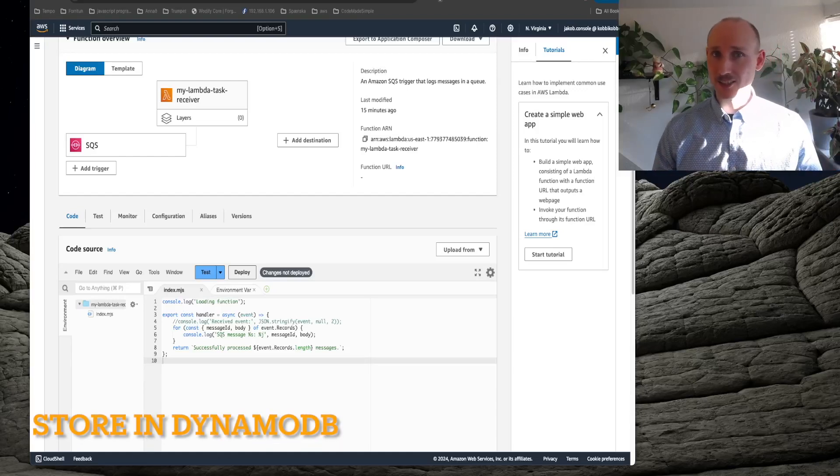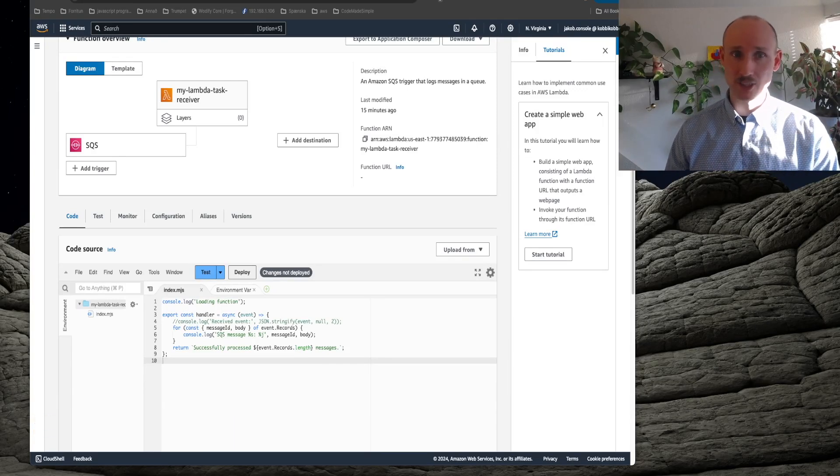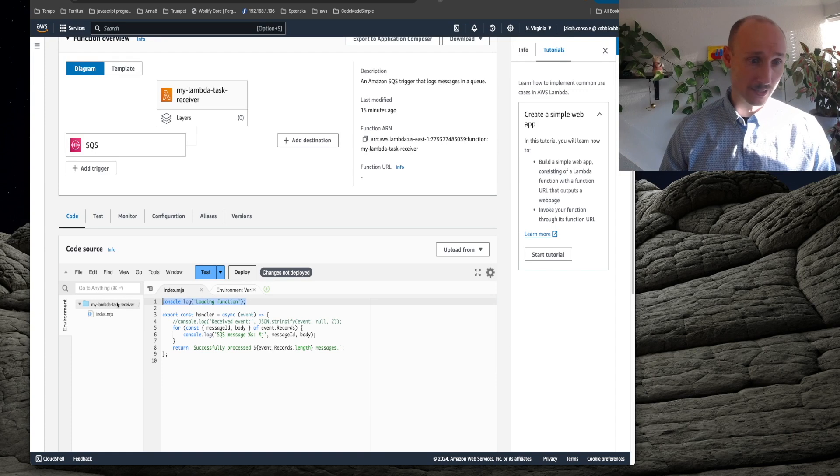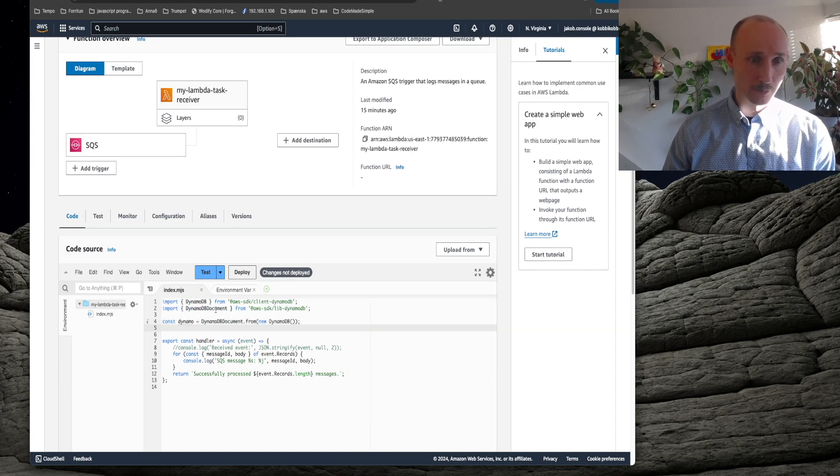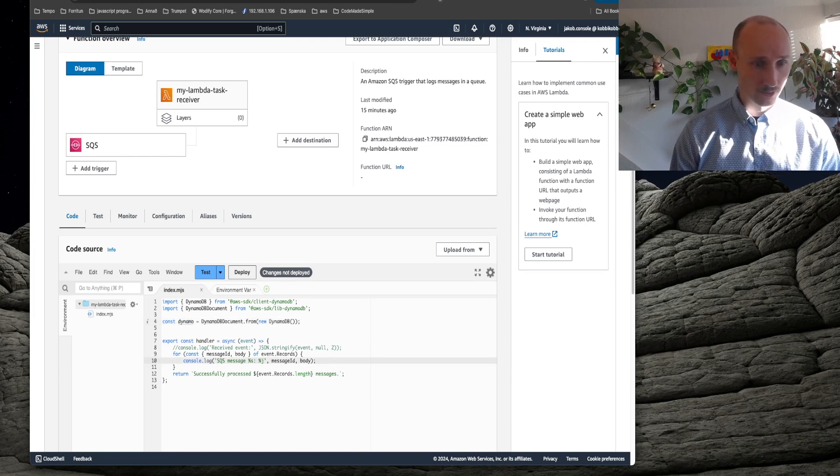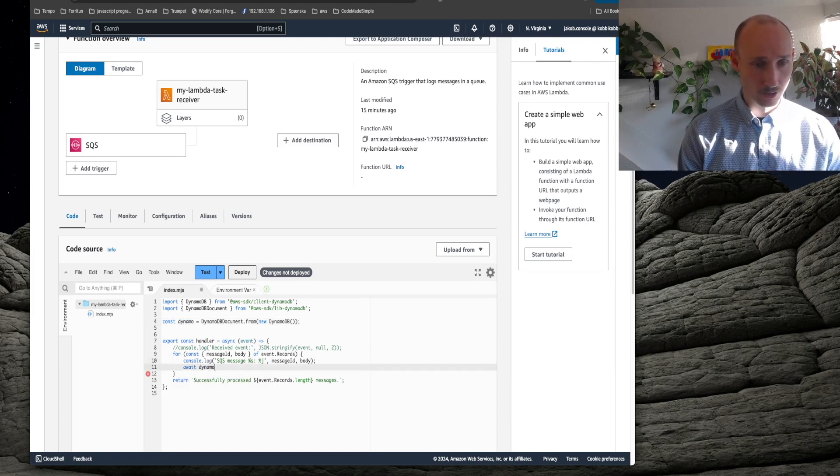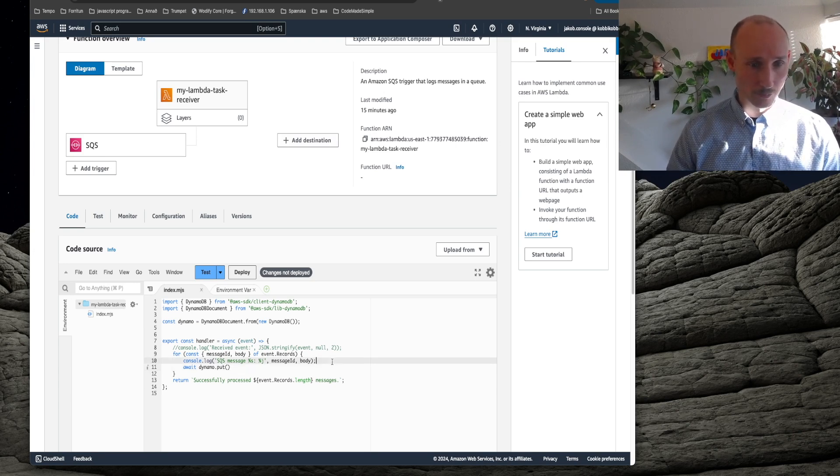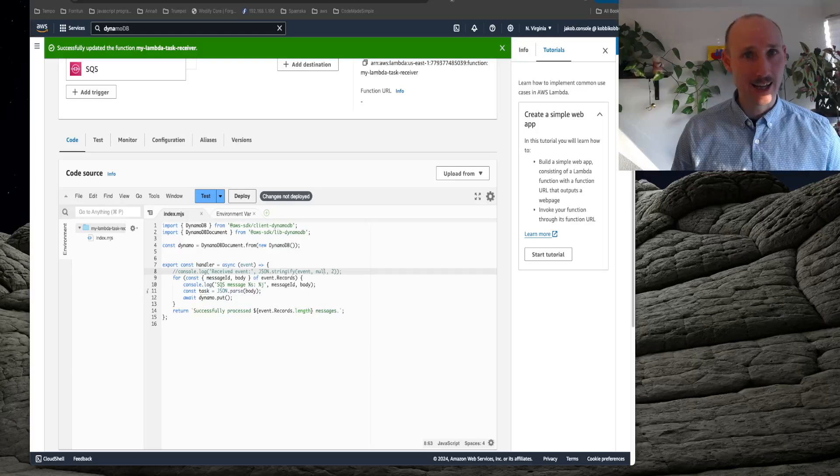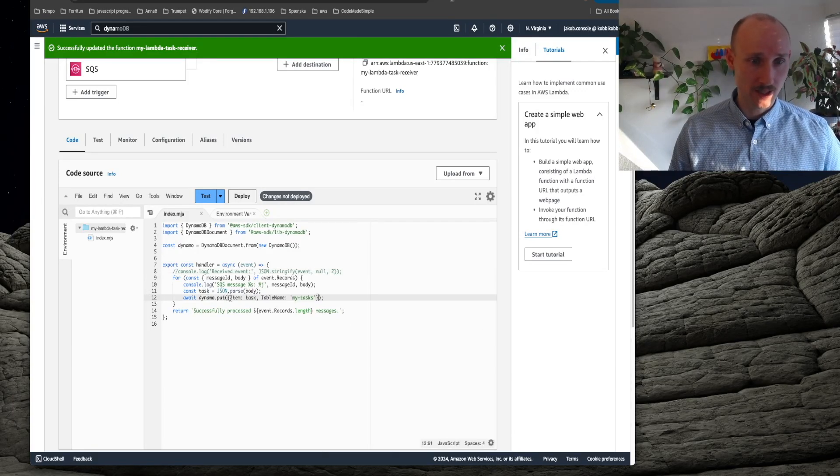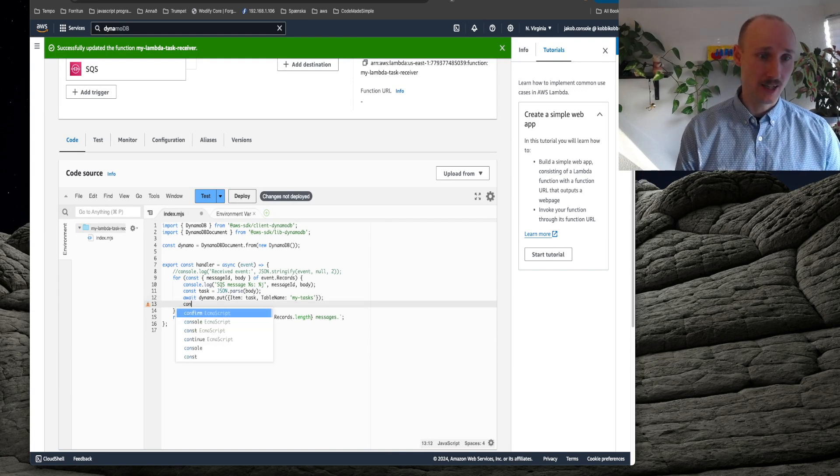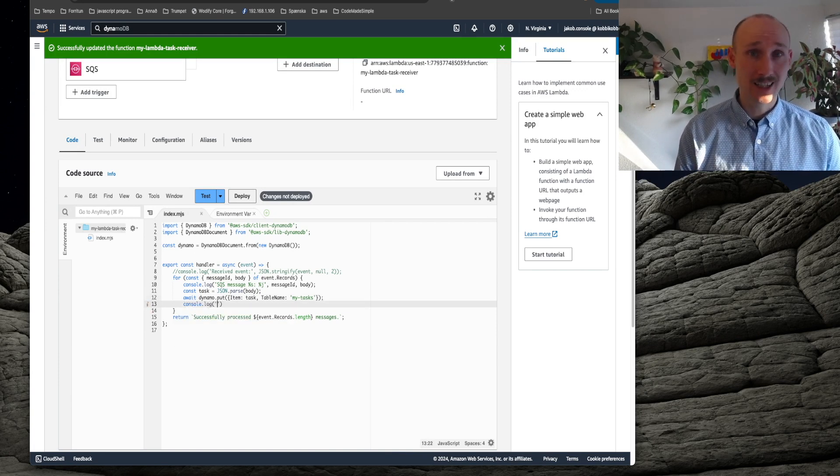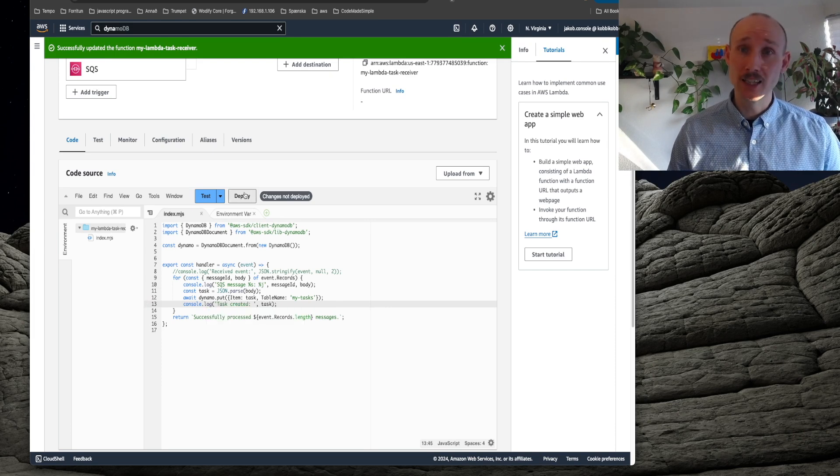Let's extend the receiver a bit and store records in DynamoDB. So first we import the relevant libraries. So DynamoDB and DynamoDB document and then we create this Dynamo object here and herein we need to call Dynamo.put but we need a task object so let's create that here. And then we put a new object here, that's item, that's the task and table name is my tasks and then we console log task created and we deploy the function.